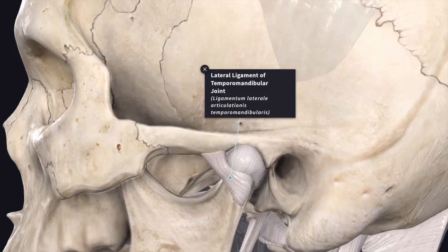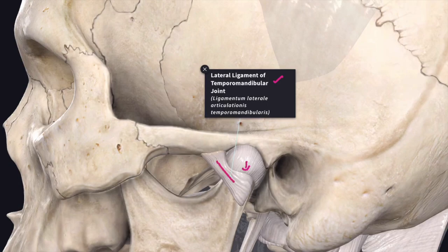Next we will see the lateral ligament of the temporomandibular joint. It blends with the lateral part of the fibrous capsule and extends downwards and backwards from the tubercle at the root of the zygoma to the lateral surface and the posterior margin of the neck of the mandible.